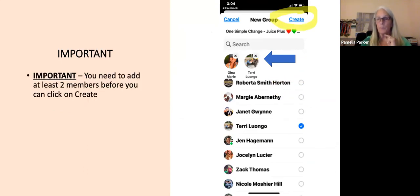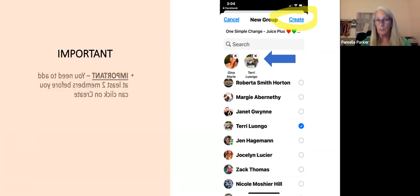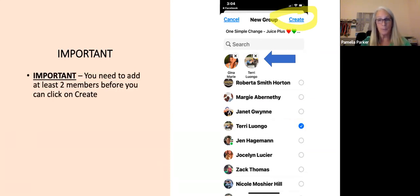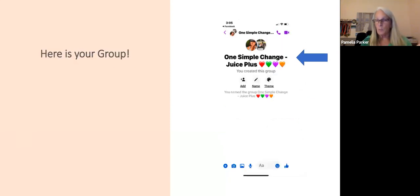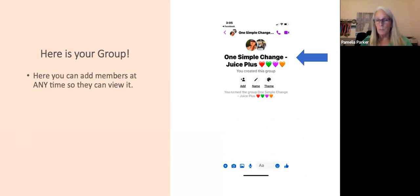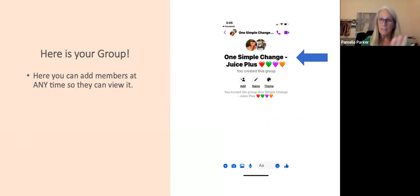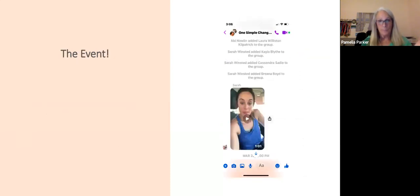Those two members will probably be the two speakers, since normally this is set up by someone restarting or a new rep coming on. Here's your group — you can add new members and they can view everything at any time, even if added at the end. They can easily go back and see everything that's there.